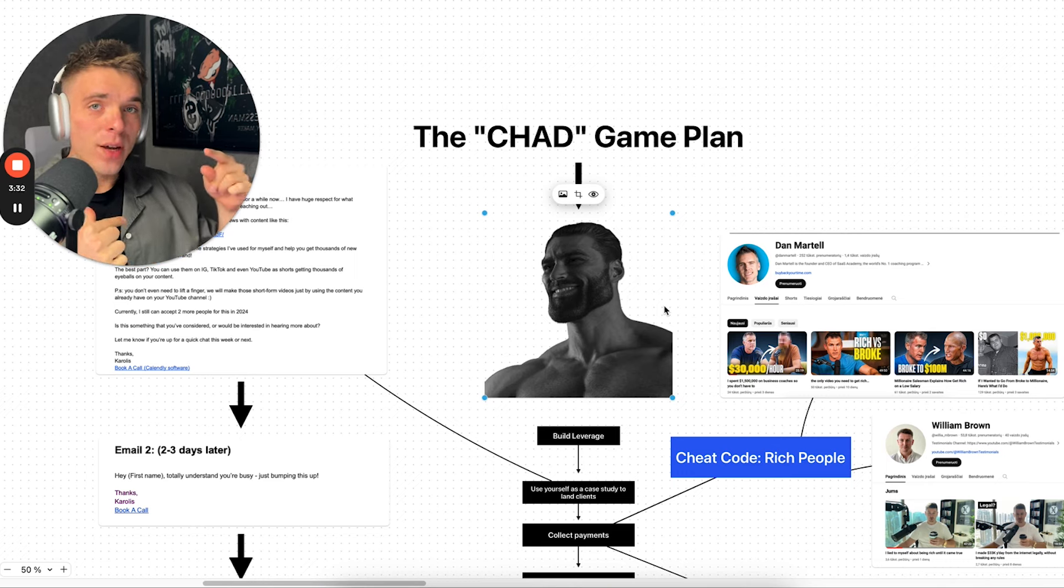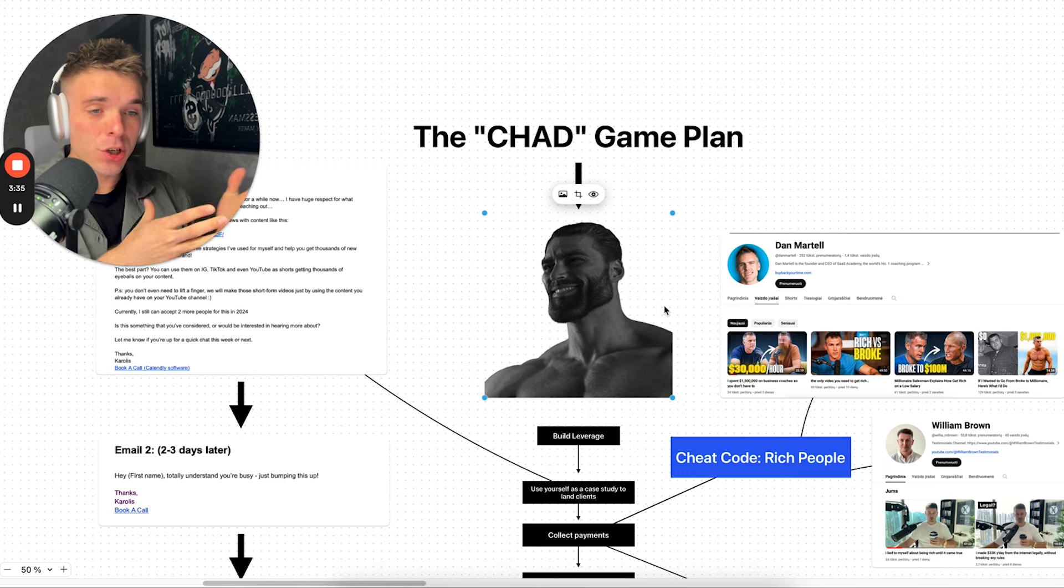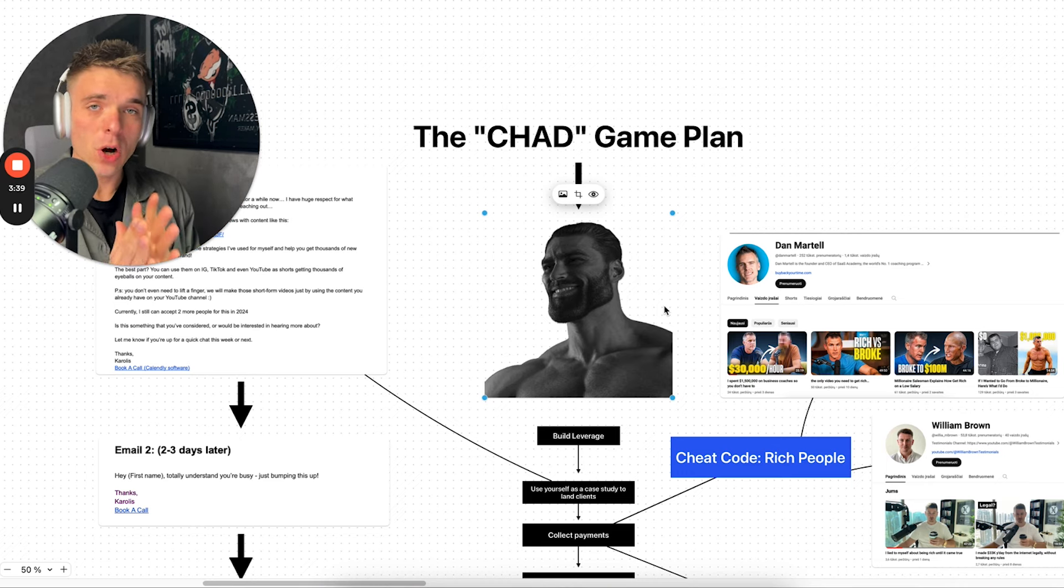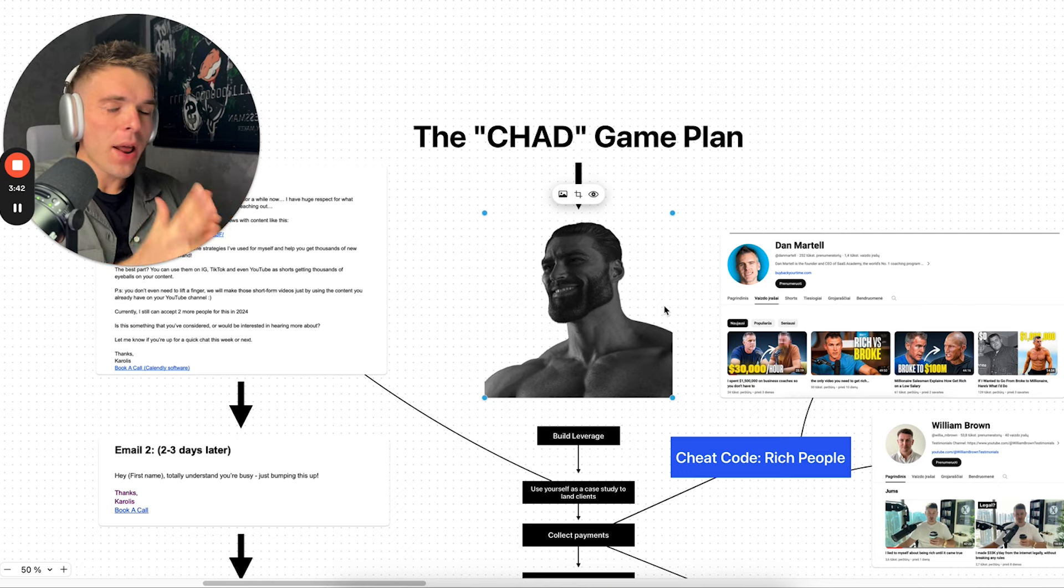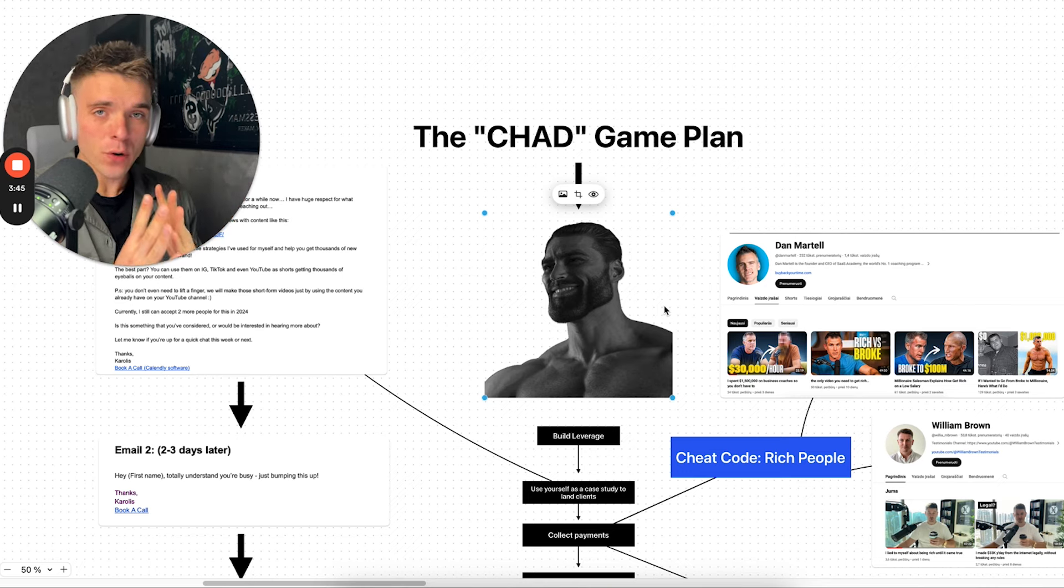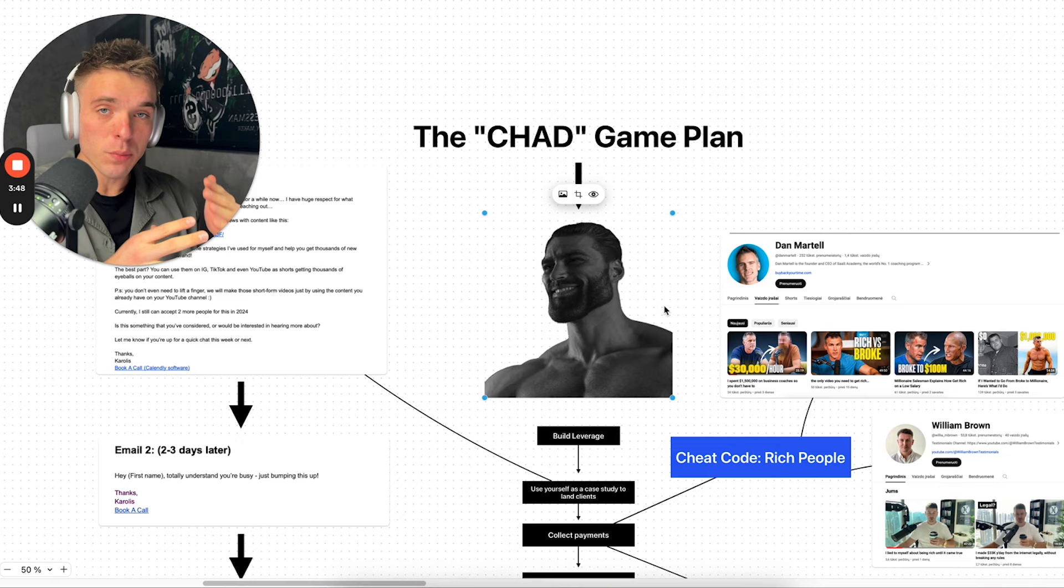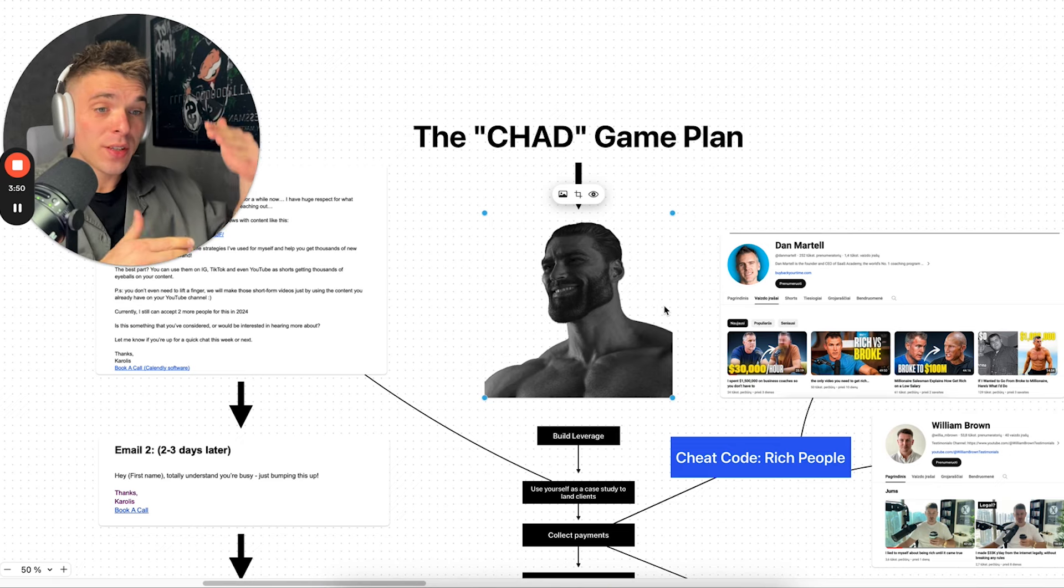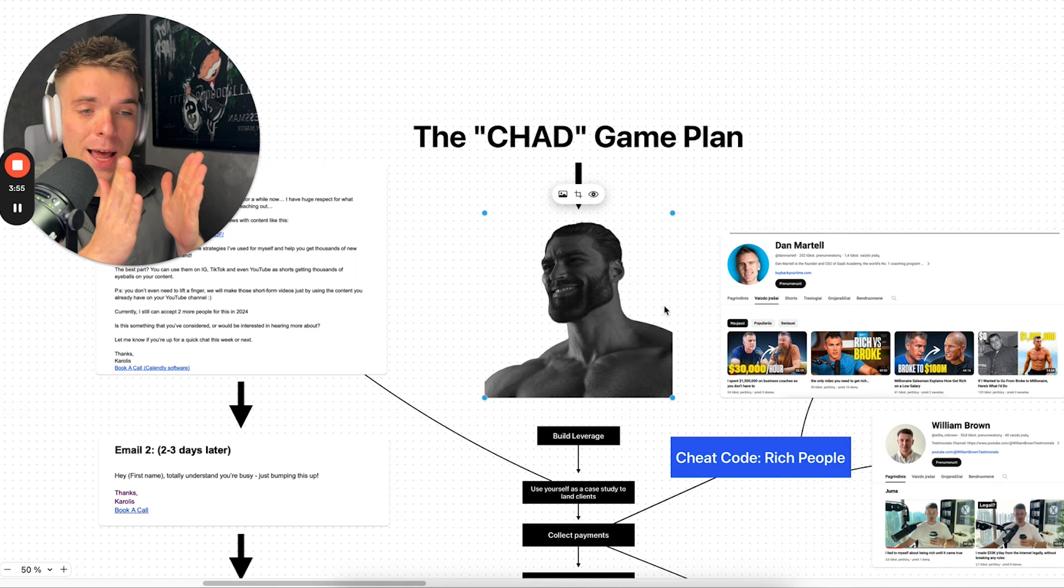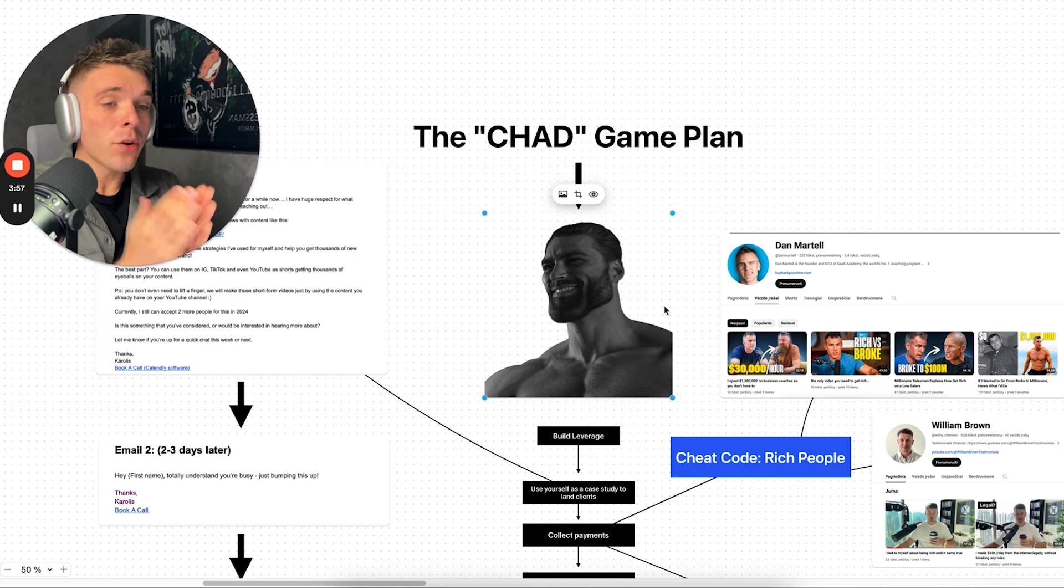Like William Brown, like Alex Hormozi, or in general, just motivational theme page, where what you're going to do, for example, using the software called Submagic, which I showed you, what you're going to do is you're going to take long form content from these people, from podcasts, from whatever you see on the internet. You make short form content for these people. You post that to that motivational theme account using the software called Submagic, to automate and make your editing process more simple.